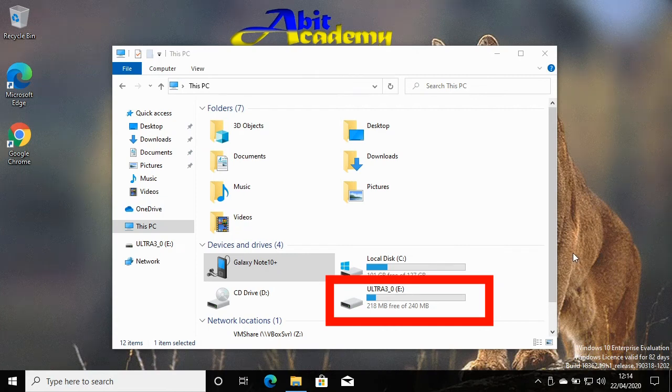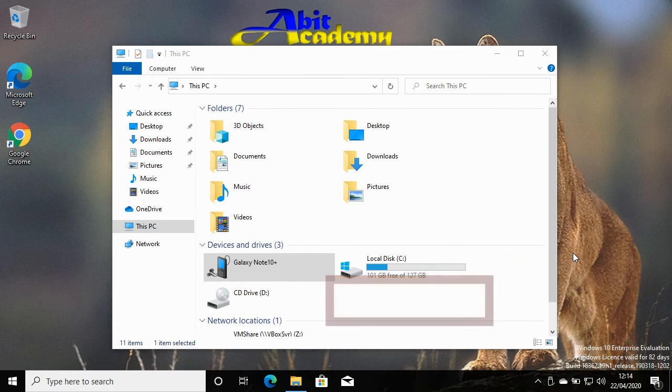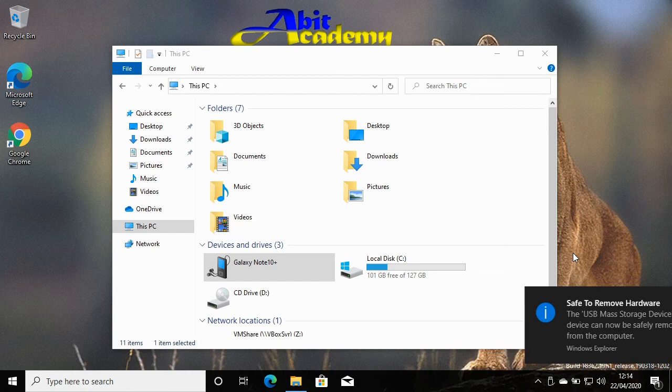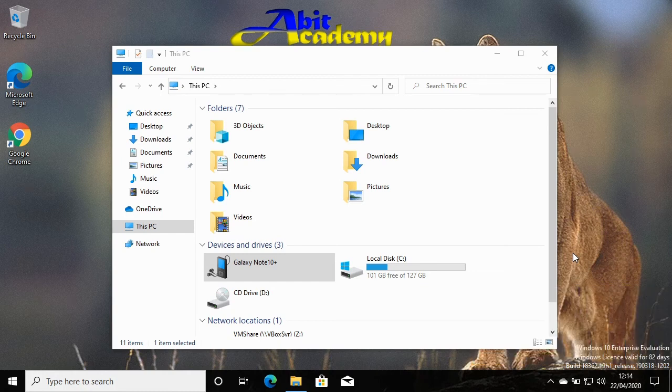It will take a few seconds, maybe longer if the computer is still using the device. But once the process is completed, you'll see a message pop up that states it is safe to remove the hardware. You can now safely unplug the device.